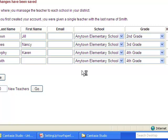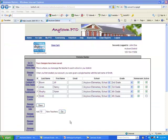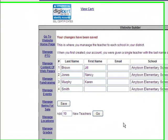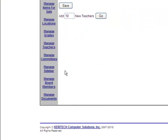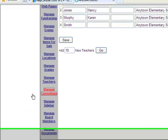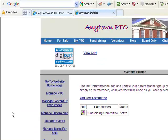Now let's move on to the committees. As we are already in the website builder, we simply scroll down the page and click on the link that says manage committees. That will take us to the website builder page where we manage the committees.